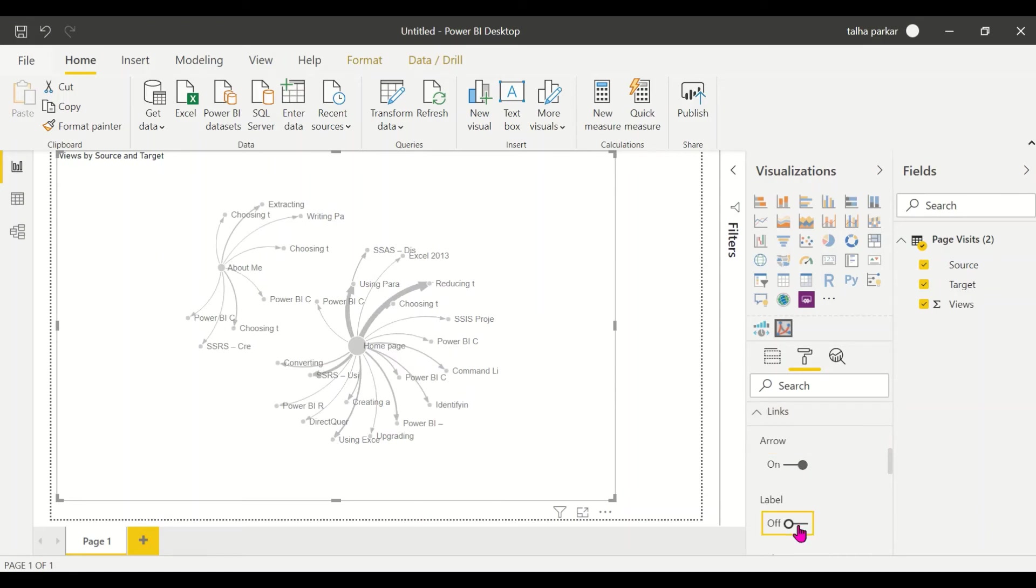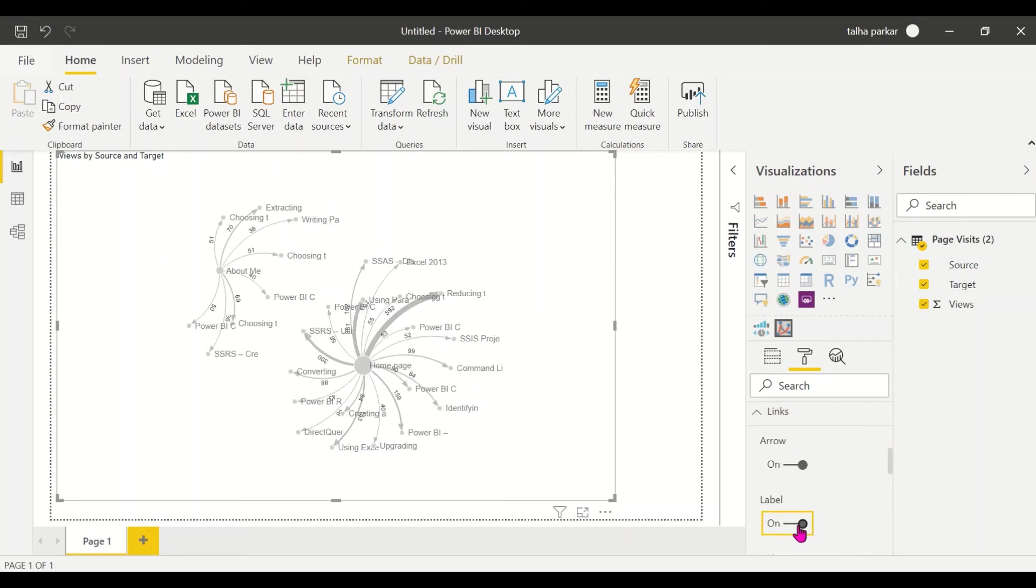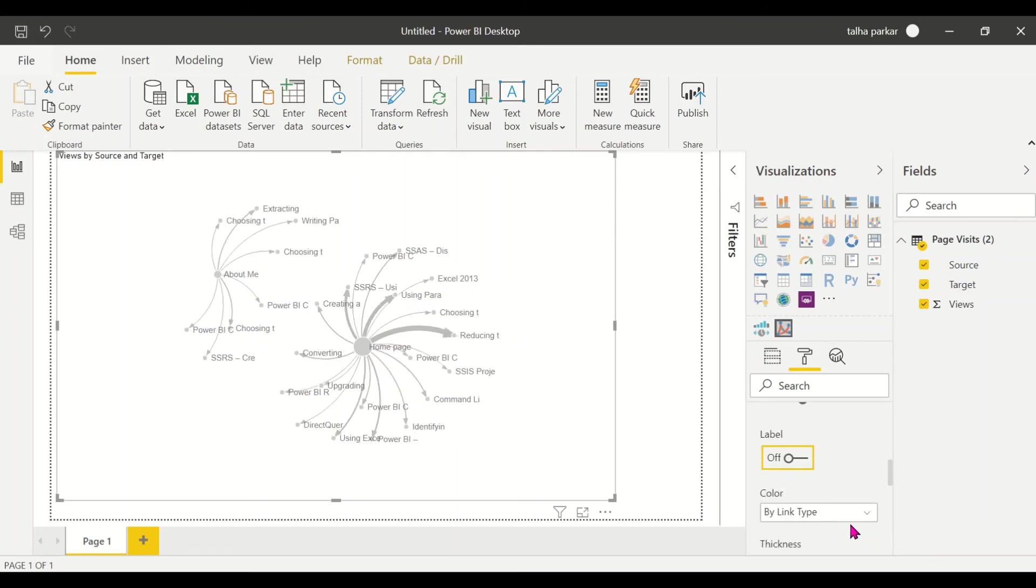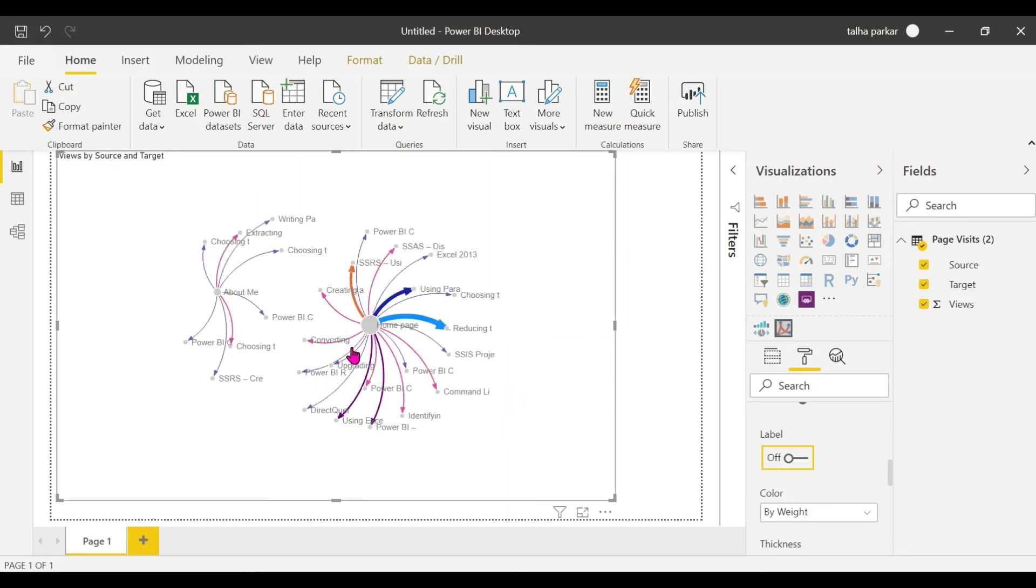You could turn on arrows, so you could have those. You can turn on labels if you want those, but those make it clumsy. You could change the color as well, by link type or you could have it by weight, so when I come inside the color changes.